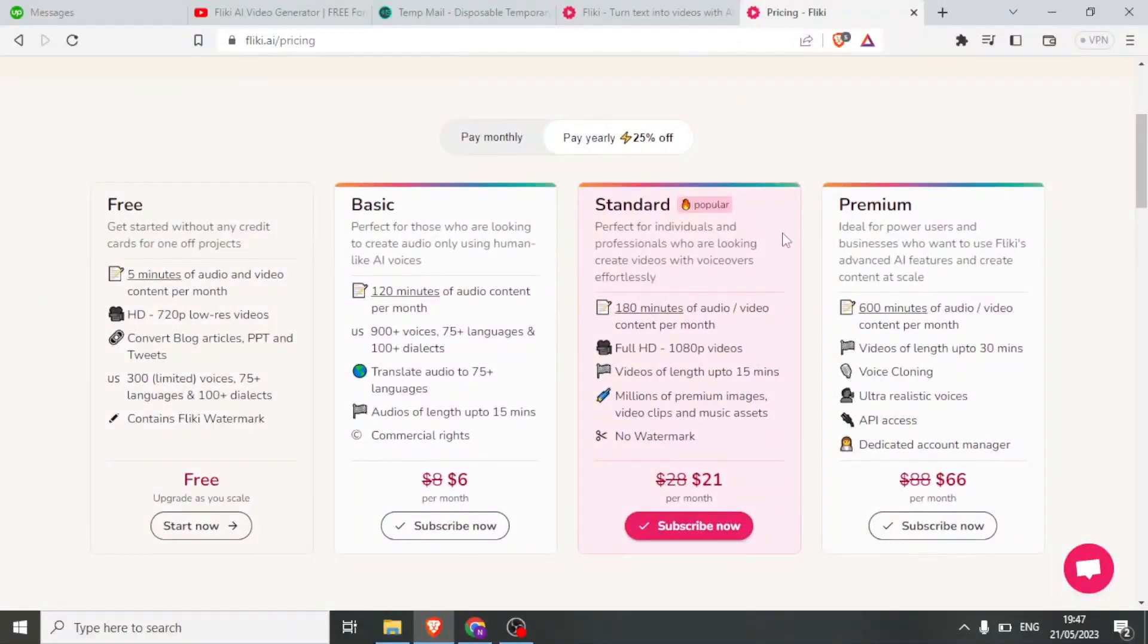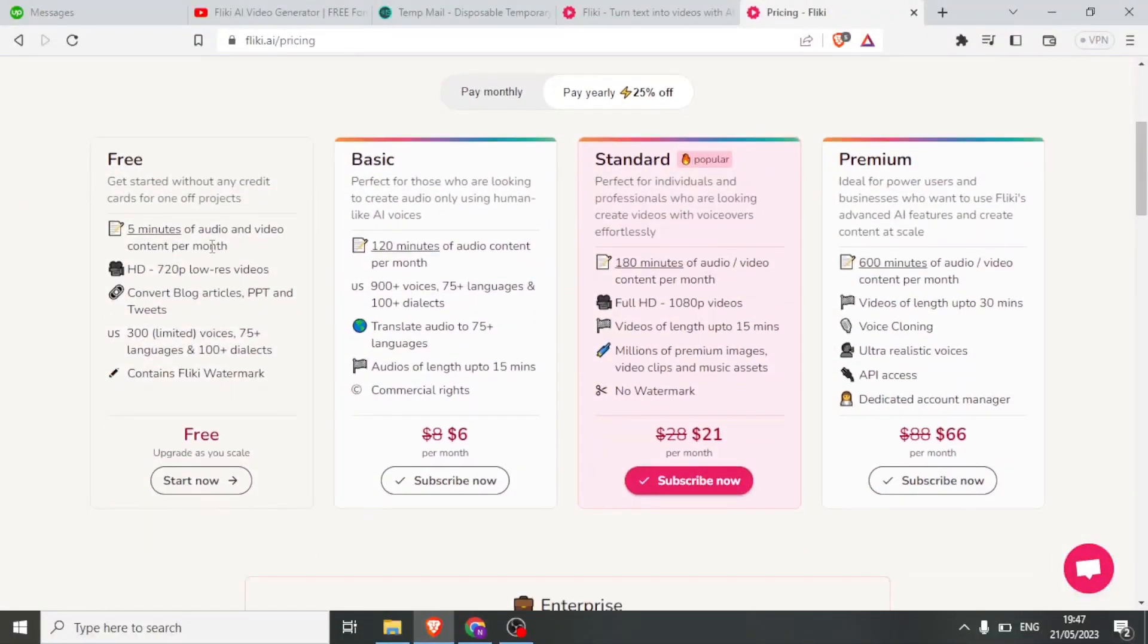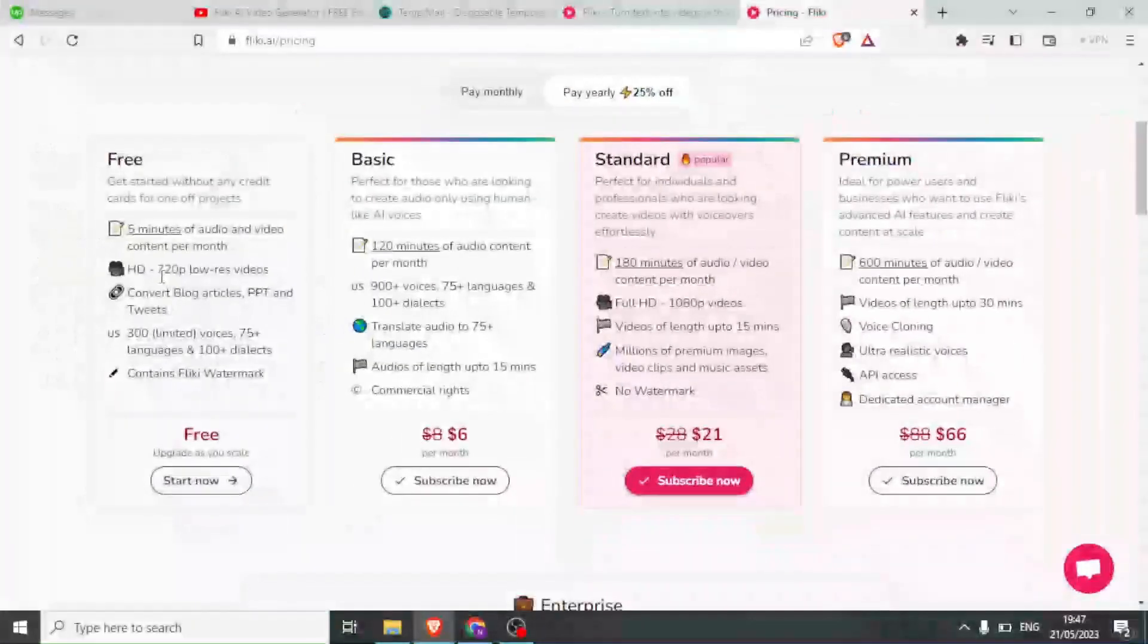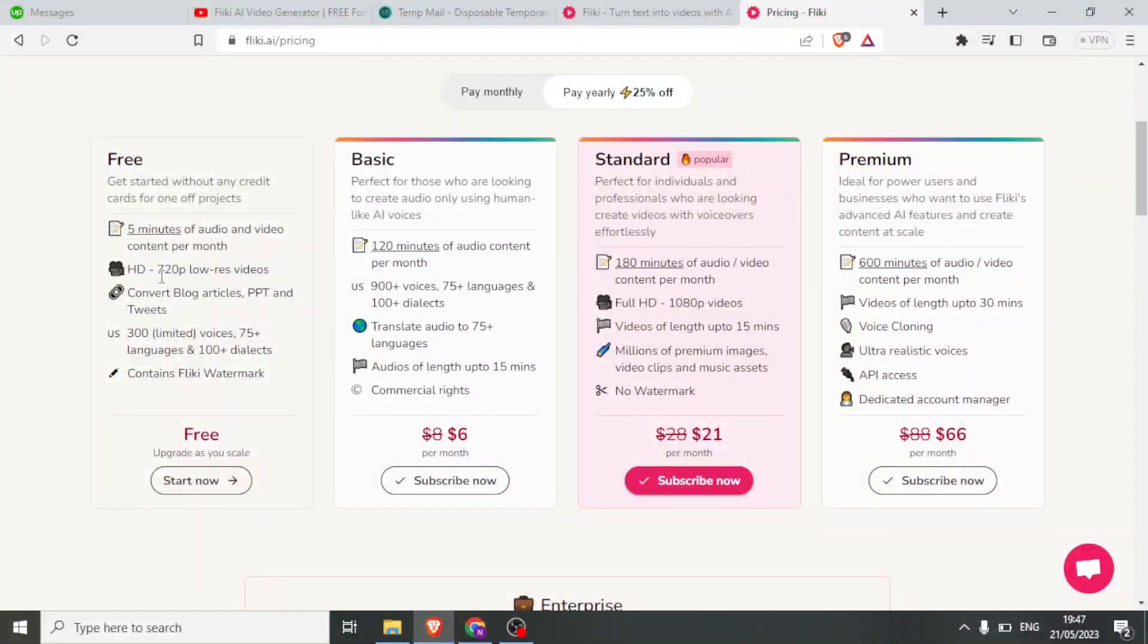There are four plans: Free, Basic, Standard, and Premium. The free plan allows for five minutes of audio and video content per month, while the premium plan offers up to 600 minutes.